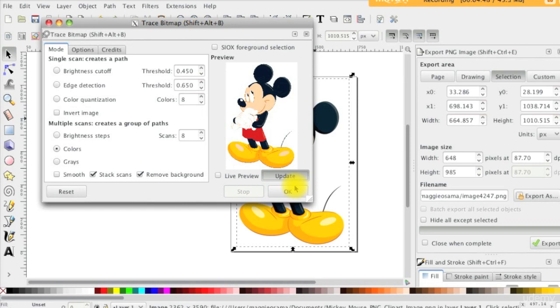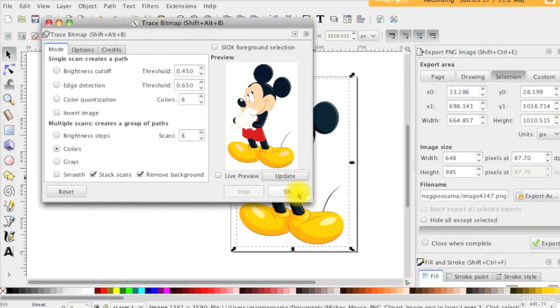If we are happy with the results, we click OK. This might take a few minutes to create the SVG.